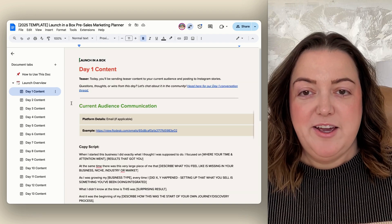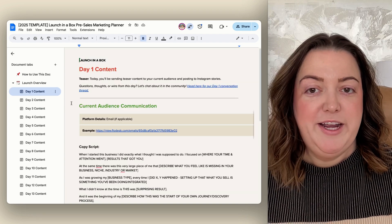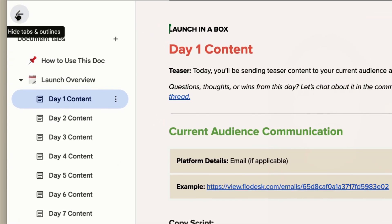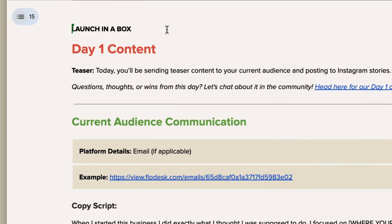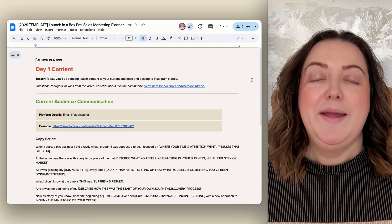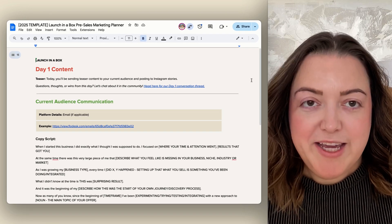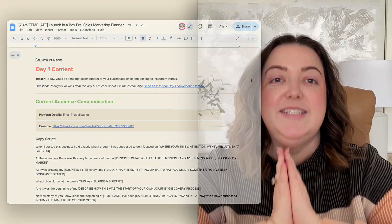If you ever feel like the document tabs are in your way, all you need to do is click the little arrow and it'll collapse out of your way. I am literally obsessed — it is my favorite feature of Google Docs. I will forever be merging documents, adding more things to one place so it can have a central location to find things.